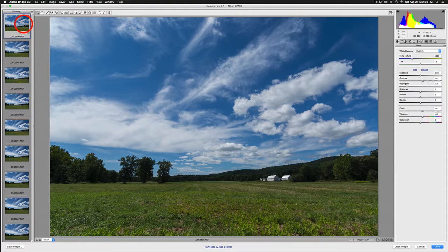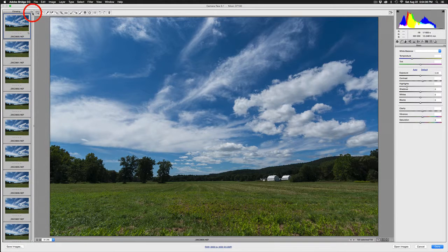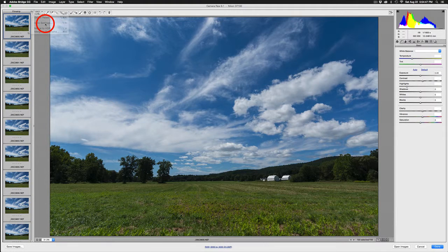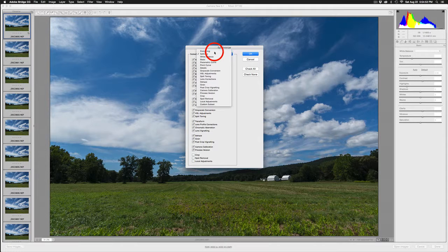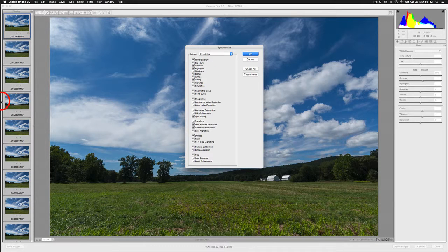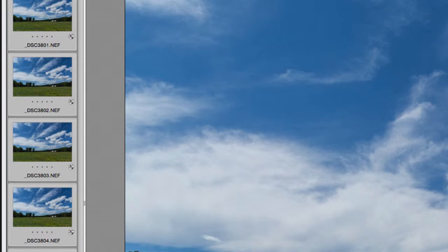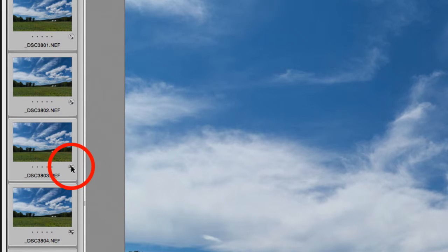I'm now going to click on that first image and go Command A to select all — you can also use the flyout menu and go Select All. With that flyout menu, I'll go to Sync Settings and do everything, so every adjustment made to the first image is now going to be applied to all images in the sequence. I'll hit OK. You can see it's working through, indicated by the little round icon at the bottom right.